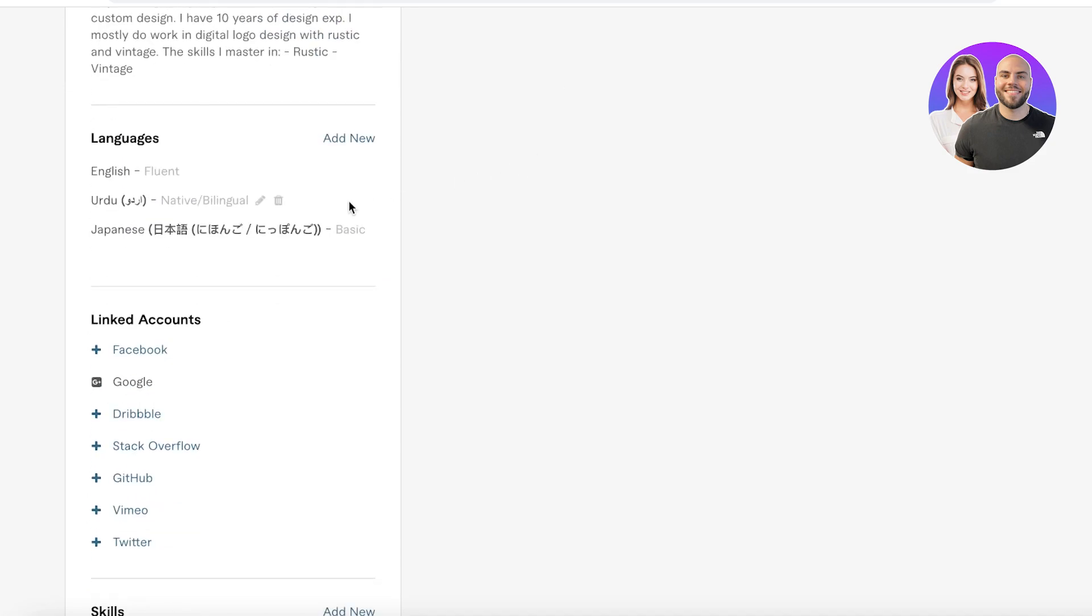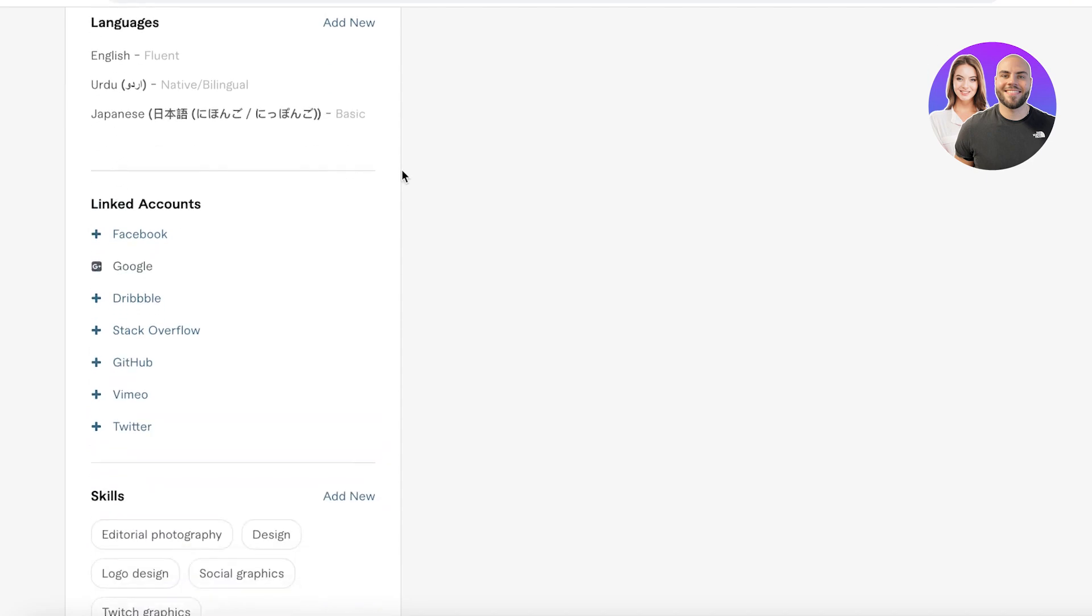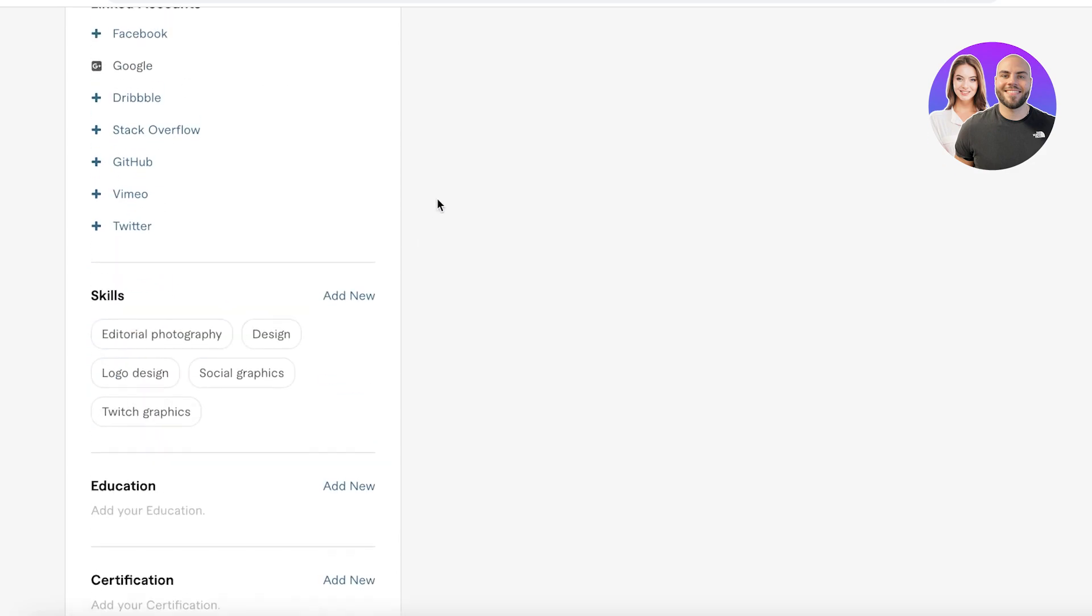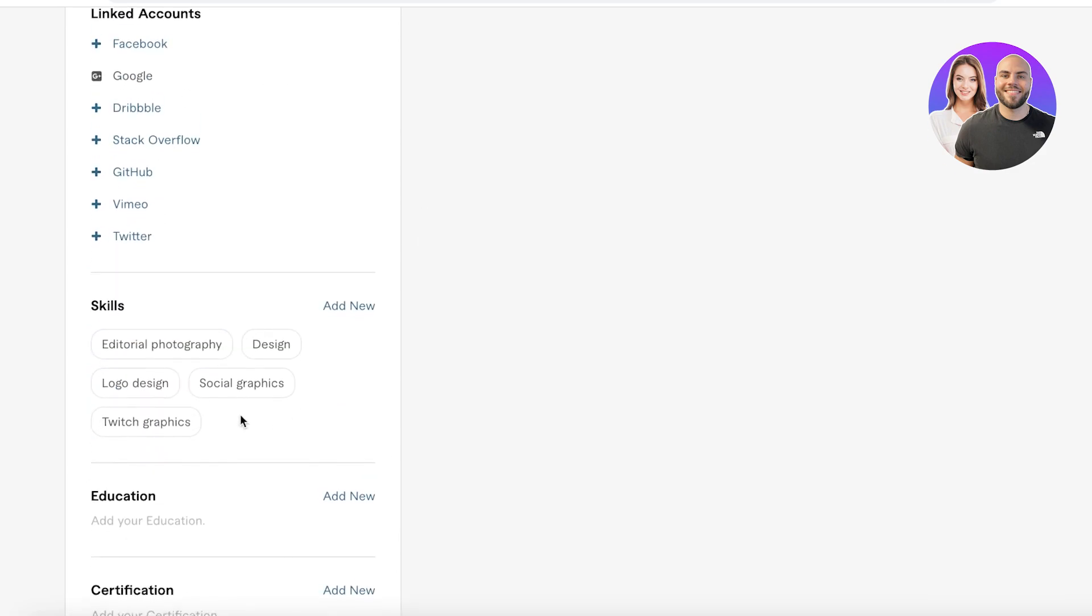Then you're going to enter any of your languages that you speak and are fluent in. Then you also have linked accounts, so you can link your Facebook, Dribbble, Stack, Mimo, Twitter, all those accounts over here as well.